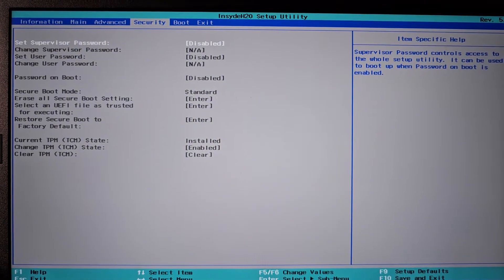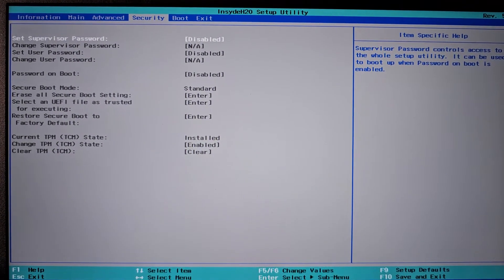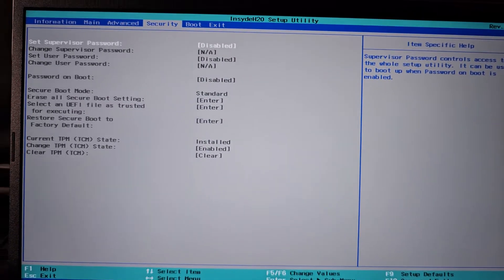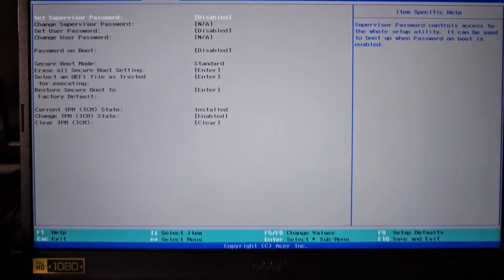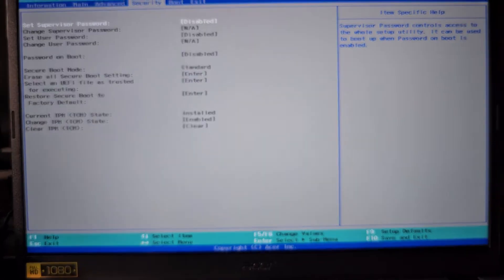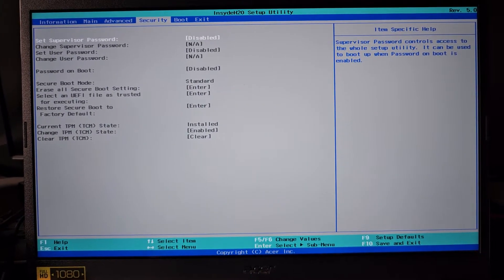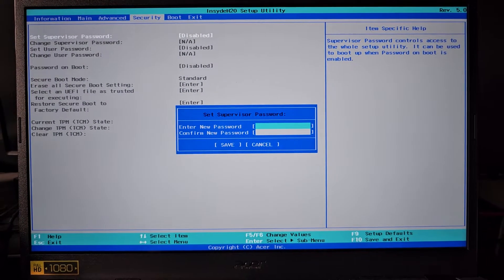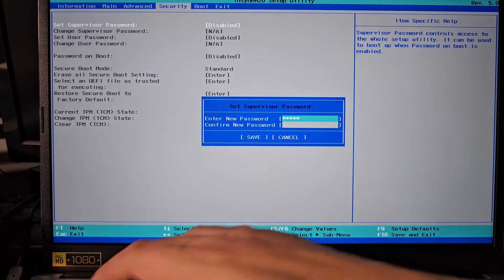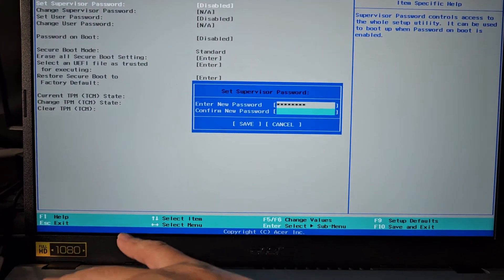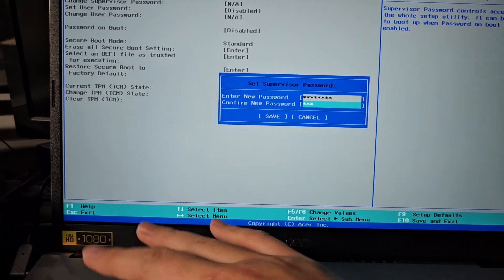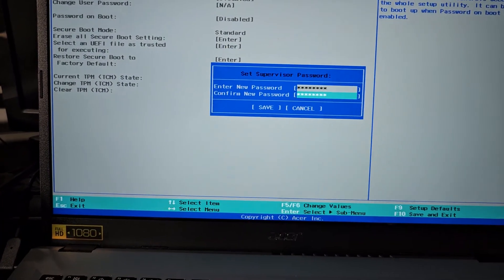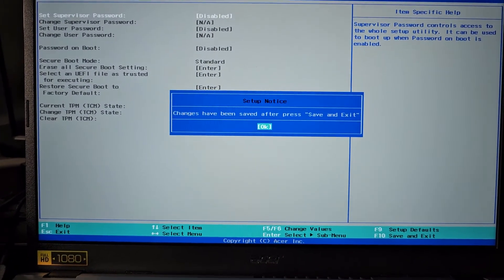If you're trying to turn off secure boot or change other security settings on an Acer laptop, the reason why you can't do it is because it wants you to have a supervisor password. So let's go ahead and set that. You can set it to whatever you want for ease because I'm going to remove it later. I just set password.